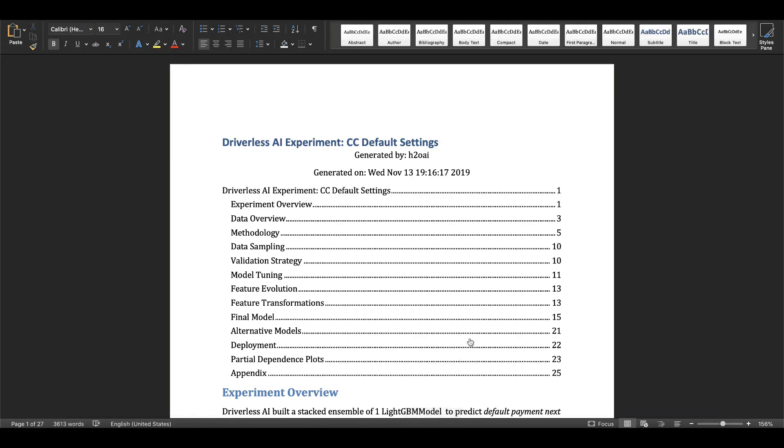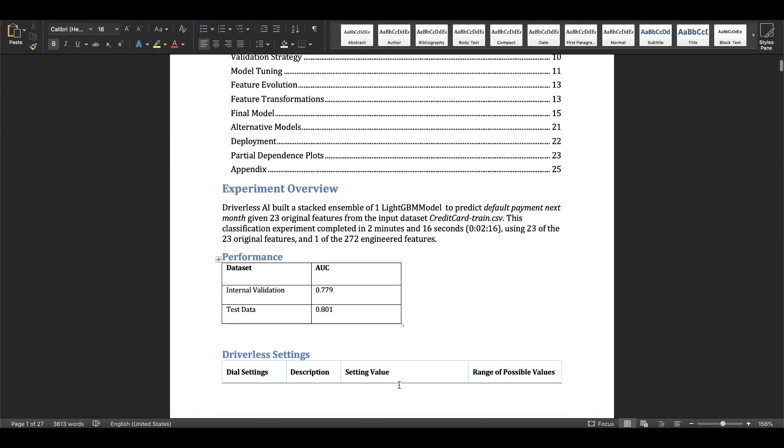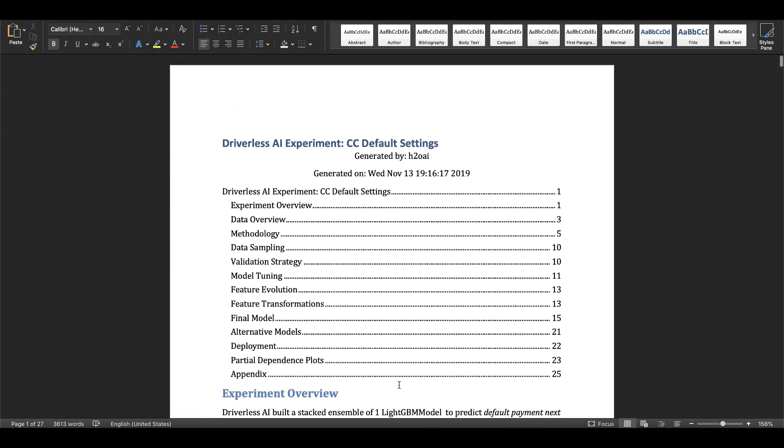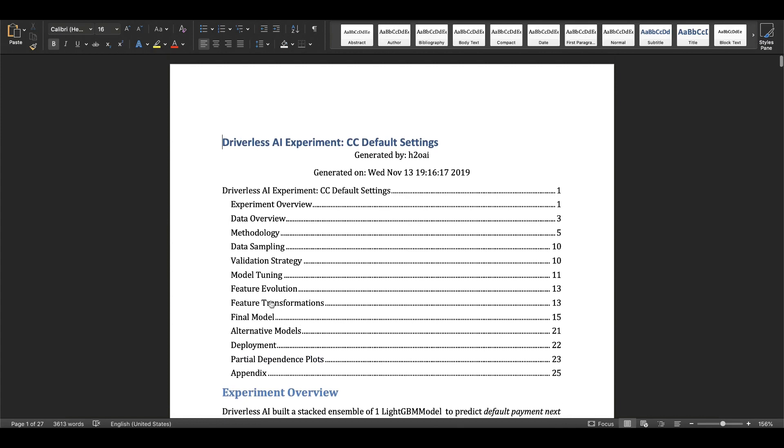what worked, what didn't work, what was our modeling methodology, and so forth. The sections here are based off of what data scientists typically have to document at the end of their projects.